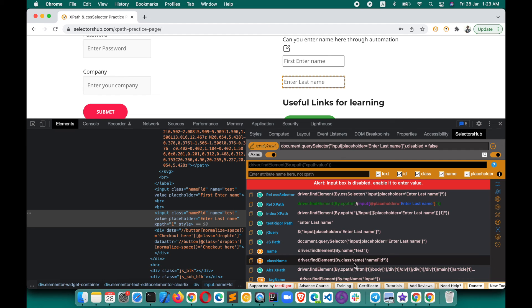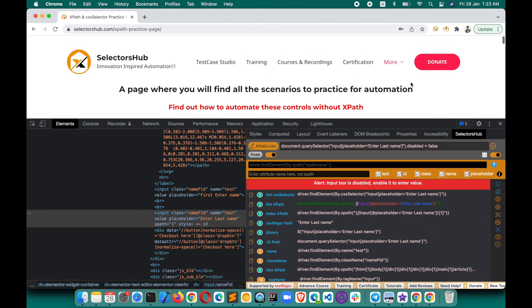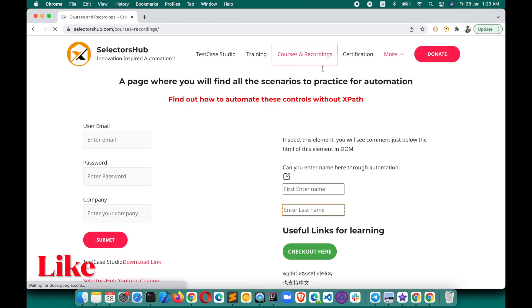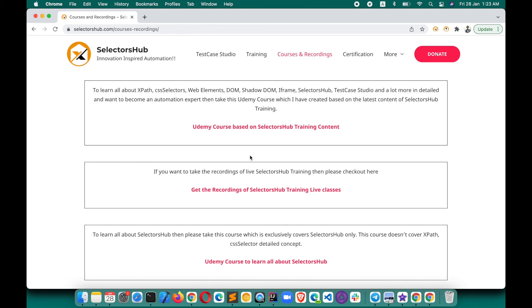If you want to learn more about such concepts and how to do things quickly, I would highly recommend checking out these courses to learn all about XPaths, selectors, and many more concepts. You can also learn how to make the best use of SelectorSub to save more time. I hope you liked the video and the concepts. Please like, share the video, and let others know. Keep learning, keep sharing — thank you so much!